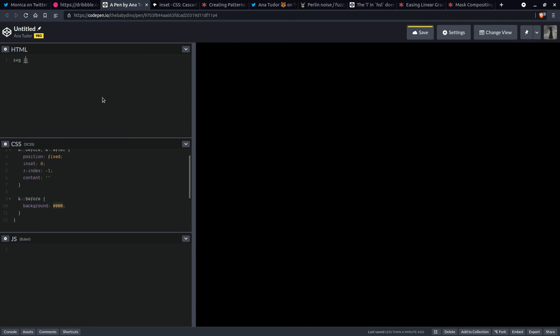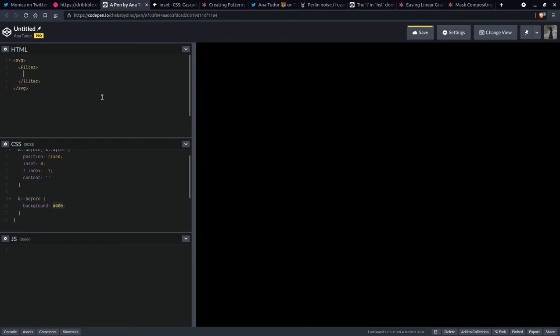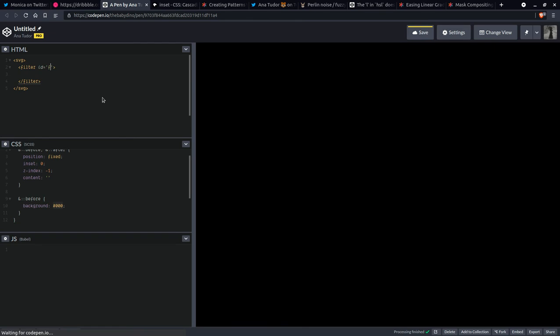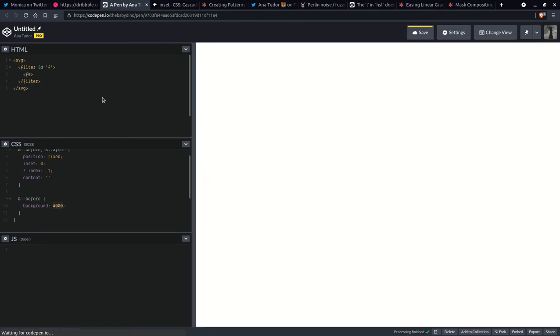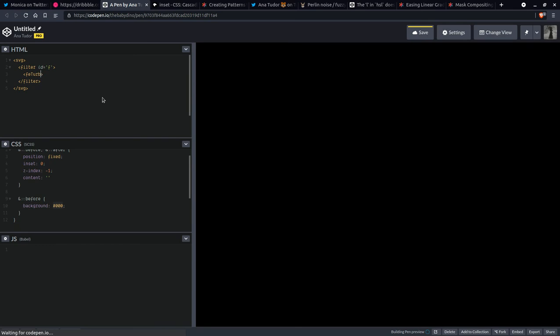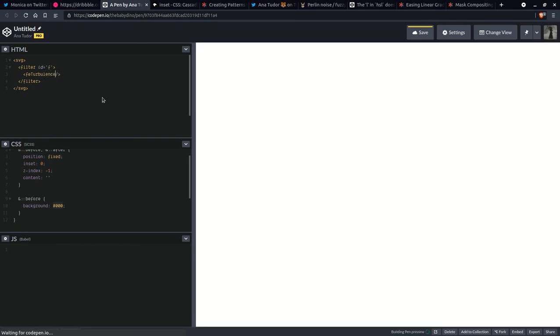So we're going to have SVG. I'm forgetting what I'm typing there. So it's going to be SVG and we're going to have a filter right here. And this is going to need an ID so we can reference it from the CSS. And then we're going to have a turbulence filter.